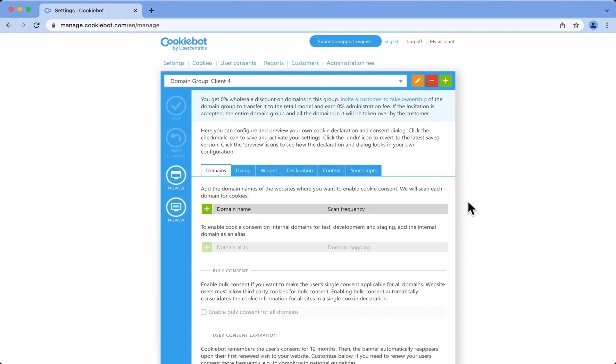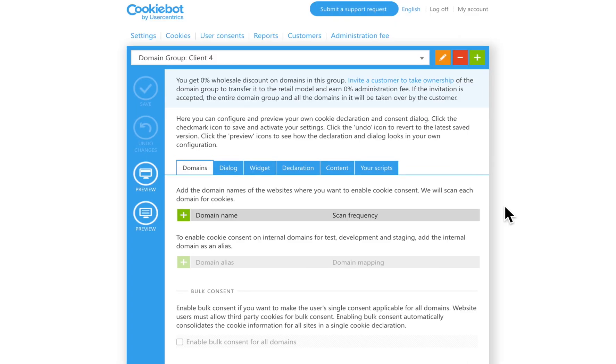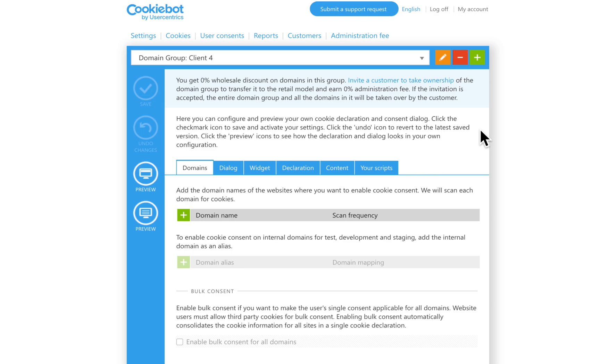Your Reseller Backend Manager looks exactly like a standard CookieBot account, and its features are the same except for these two extra buttons, Customers and Administration Fee, which are related to the management of your retail customers.